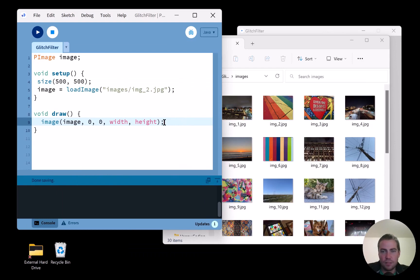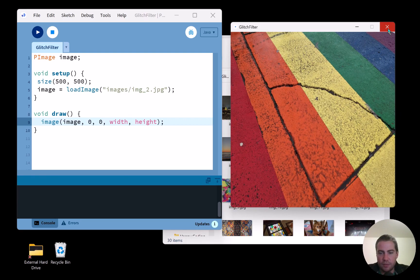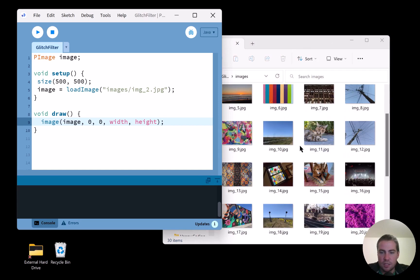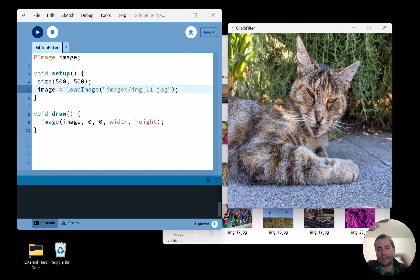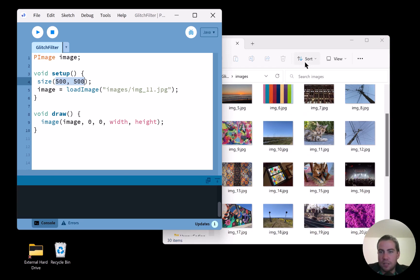Let's run this and see what happens. That mostly works, but there's an issue — the aspect ratio of my image. Let me pick a more obvious one — the cat image. You can see it's scrunched and stretched, not aesthetically pleasing. That's because I'm drawing it at 500×500 but the image itself isn't square, it's a rectangle. I could have cropped the images ahead of time, but I'm lazy.